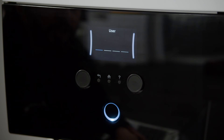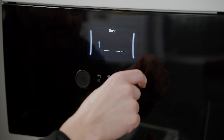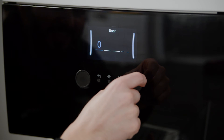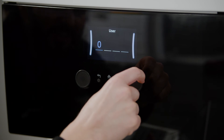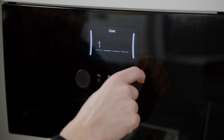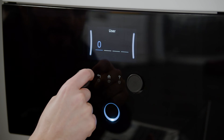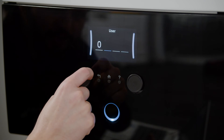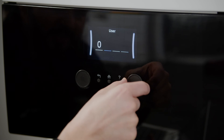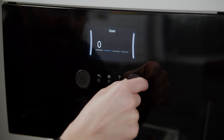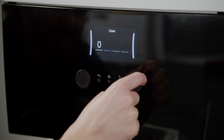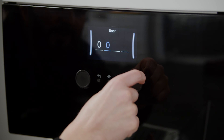To enter the password, you will need to use both dials. With the dial on the right hand side, you start turning until you get to the number that you want to enter. To move on to the next digit, you turn the dial on the left hand side, and then with the dial on the right hand side, you select the digit.